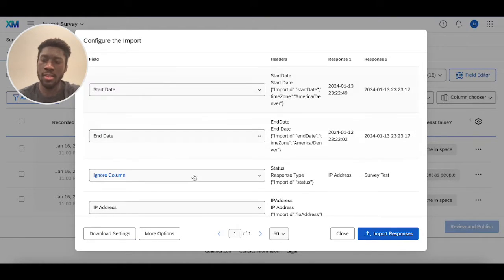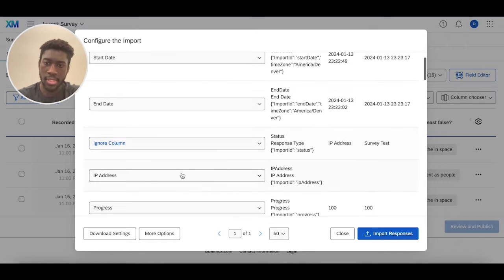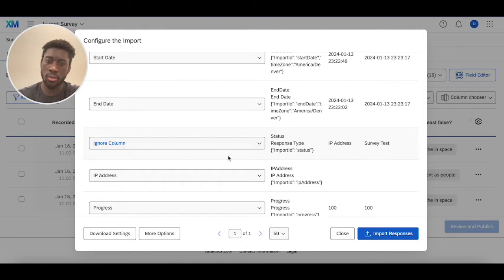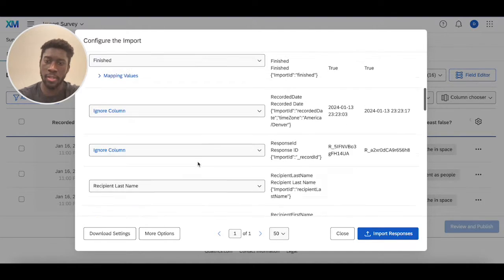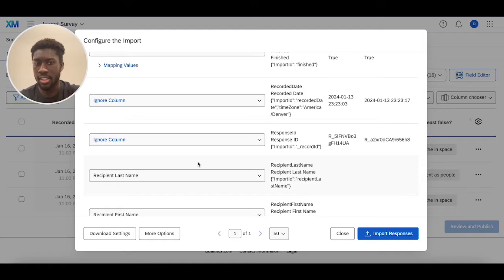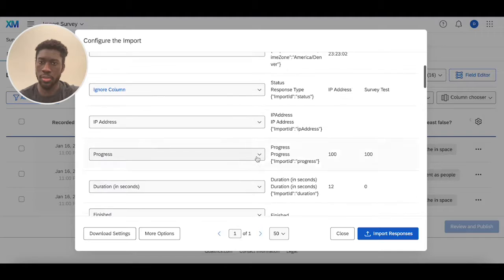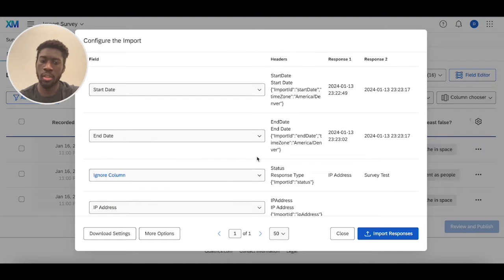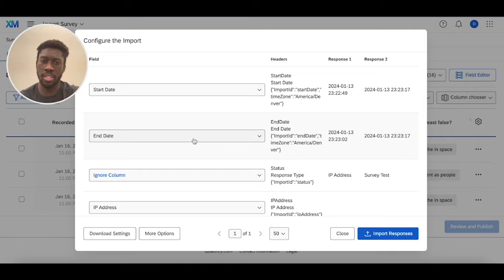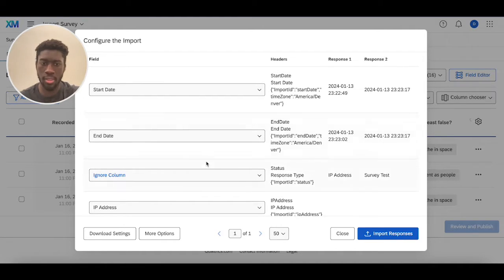And then something to keep in mind when you're importing something into the survey is that you'll see this section that says ignore column. So this ignore column pops up when the data either A doesn't recognize what's being read or B is going to overwrite that information with new information. So for example, start date and end date don't have ignore column because the data can read that and understand what it's referencing there.